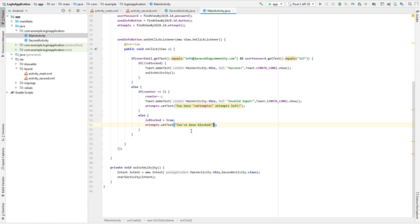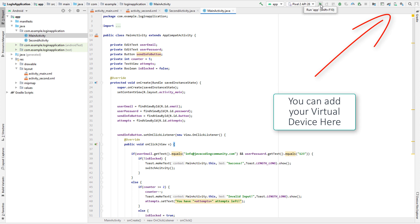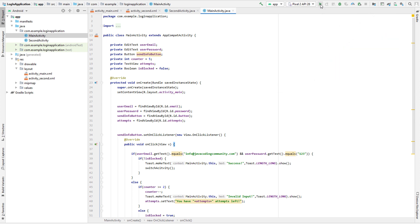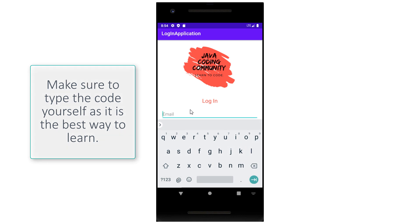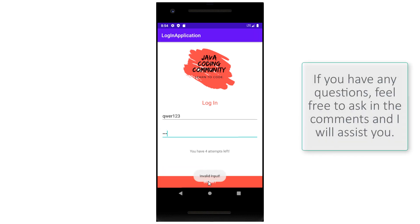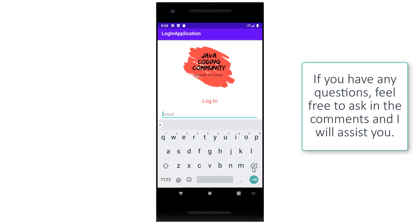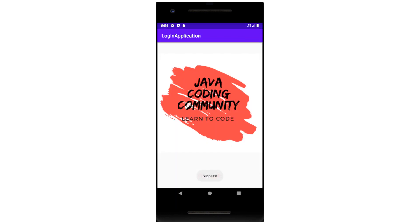That's essentially it for the code - it's not that hard. Now we want to test the app. You need an emulator, then press the Run button. It takes a few minutes to load. Here's our app - it looks really good. When we write incorrect info and press Submit, we see our remaining attempts. When we write the correct email and password '123' and click Submit, we see 'Success' and the screen switches to the welcome message.